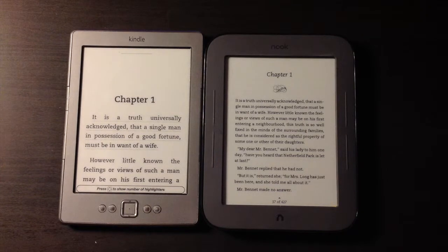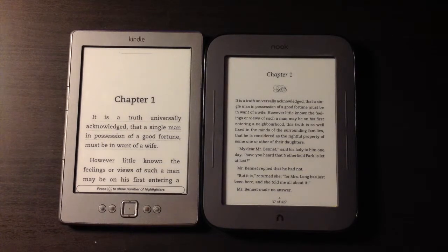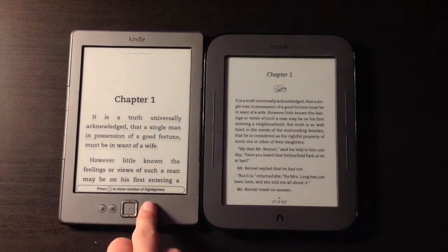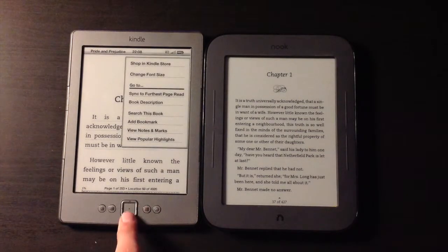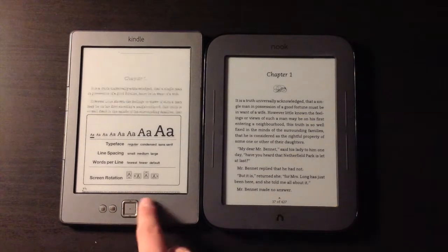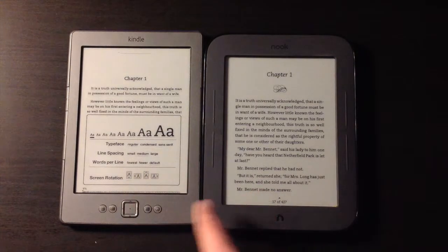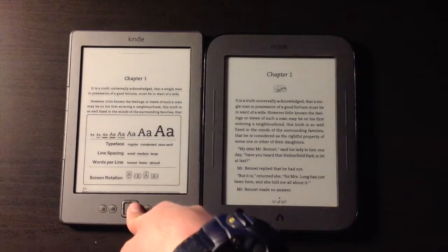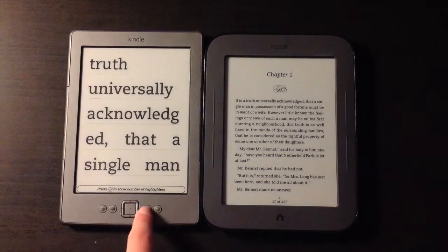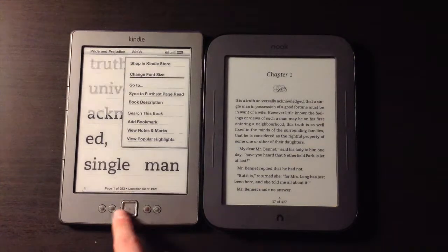I want you to ignore what the book looks like and focus on the reading values, because obviously they're slightly different versions of the book. For functions within a book, I can change the font size — going all the way from the smallest, which is quite small and what the Nook looks to be set at at the moment, to the very largest, which is huge.